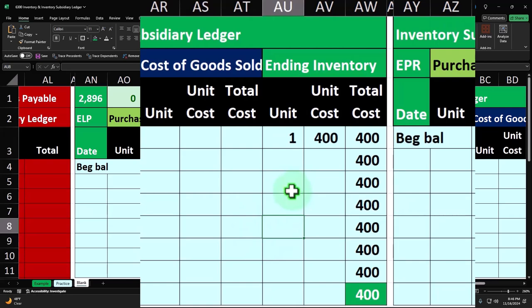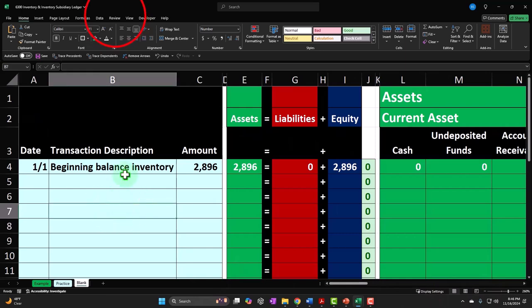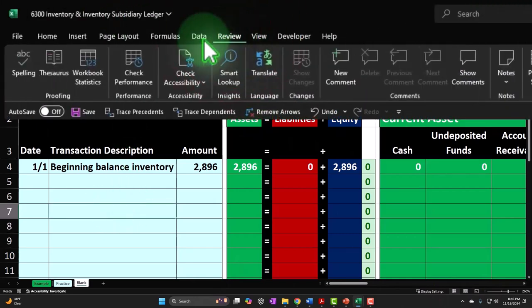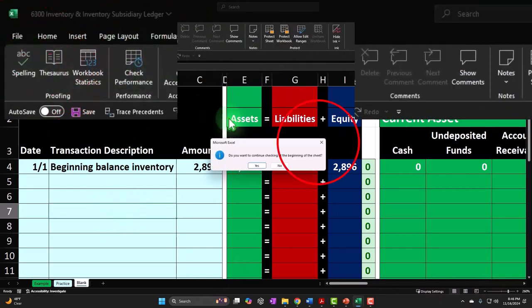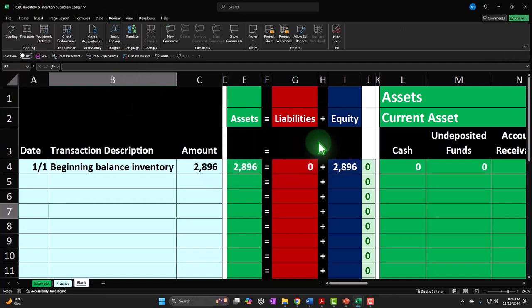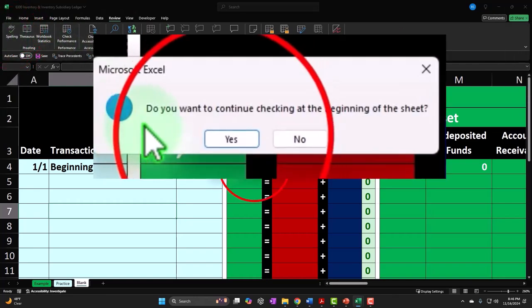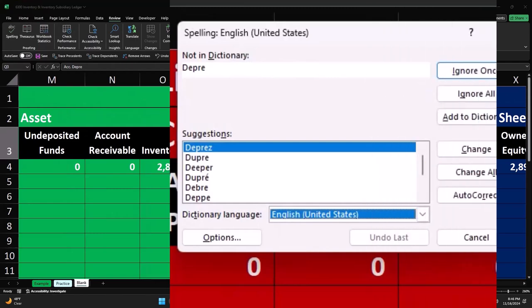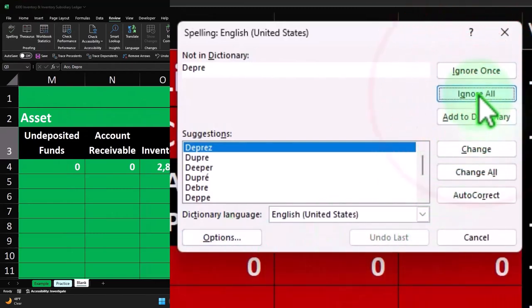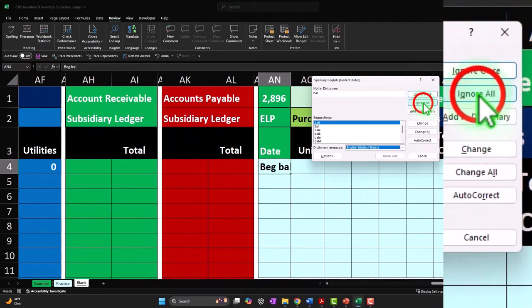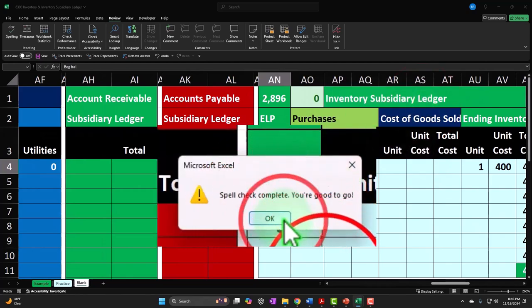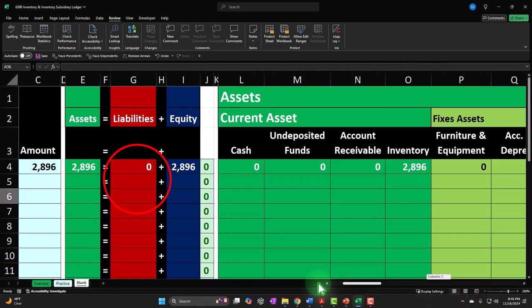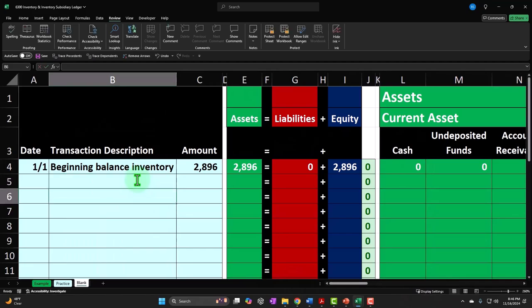You'd count the inventory, apply your flow assumption, record the proper amount of cost of goods sold at that time, and the reduction of inventory. That's going to be our general idea. Let's do a spell check on this thing — okay, it says we're good. Alright, so that's the wrap-up.